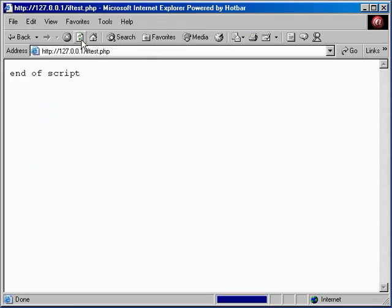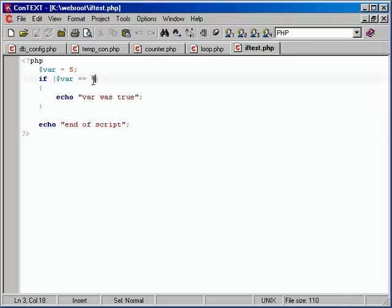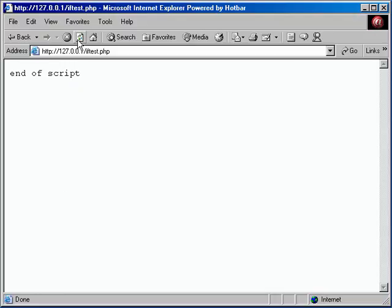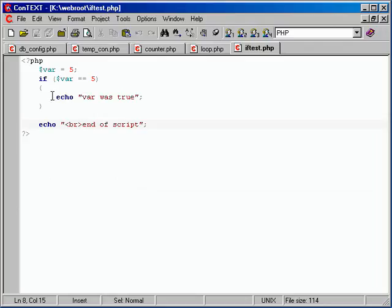So we can echo out 'end of script'. The end of script will always be displayed now, because whether the if block did anything or didn't, we're now outside that last curly brace and back to normal code. And since the browser is interpreting this as HTML, it's not going to see any new line - we need an HTML BR tag to make it easier to see. So now: 'Var was true' and then 'end of script'. Whether this echo line gets hit or not, the end of script is always going to run.